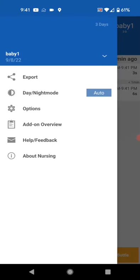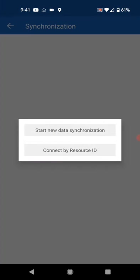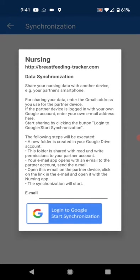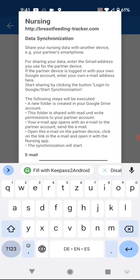I go to options, synchronization, start new data synchronization. Here we explain what's happening. Basically, you enter the partner's email address.